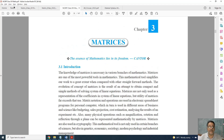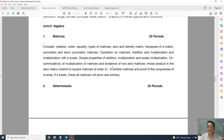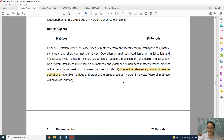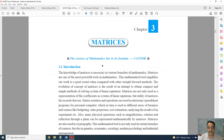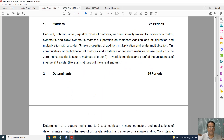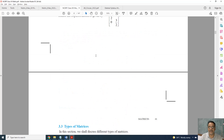Now coming to the next chapter, Matrices. This is the old one and this is the new one. Everything is there except elementary row and column transformation operations. I will show you which exercise and which topic is deleted.